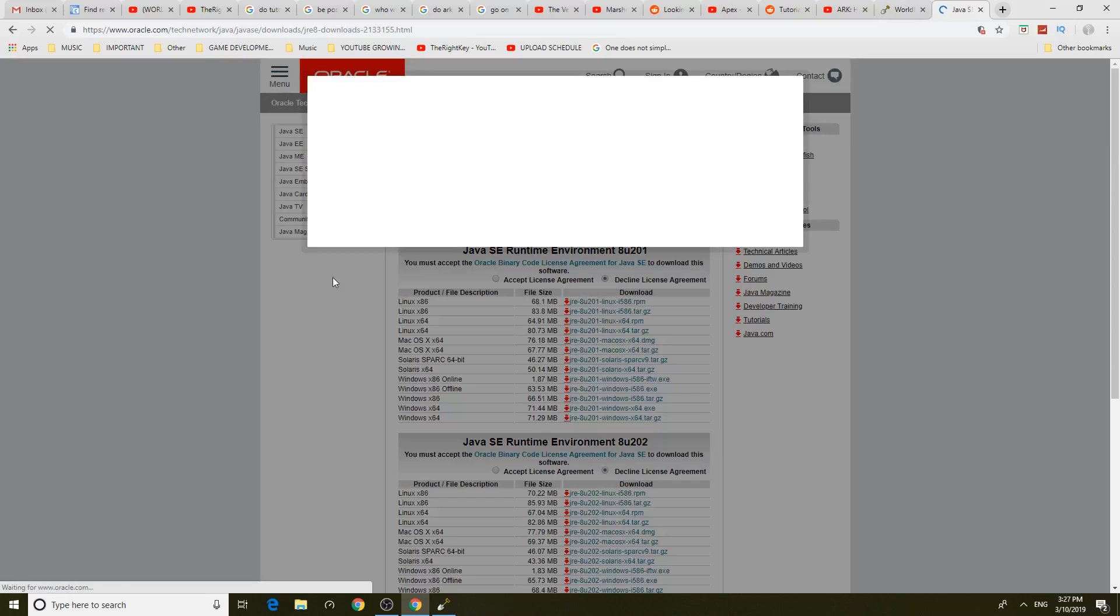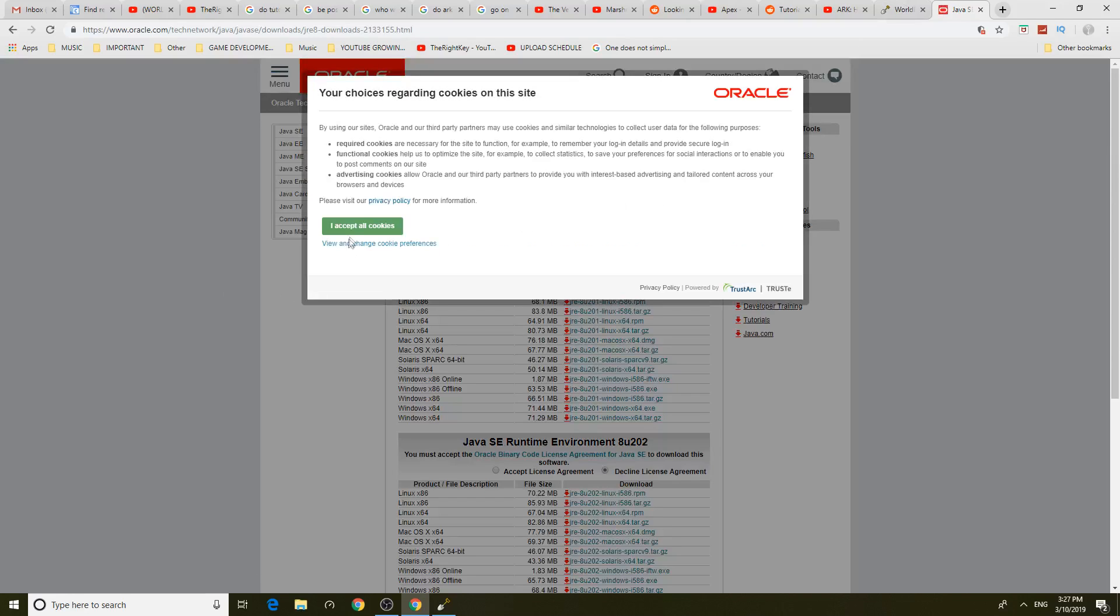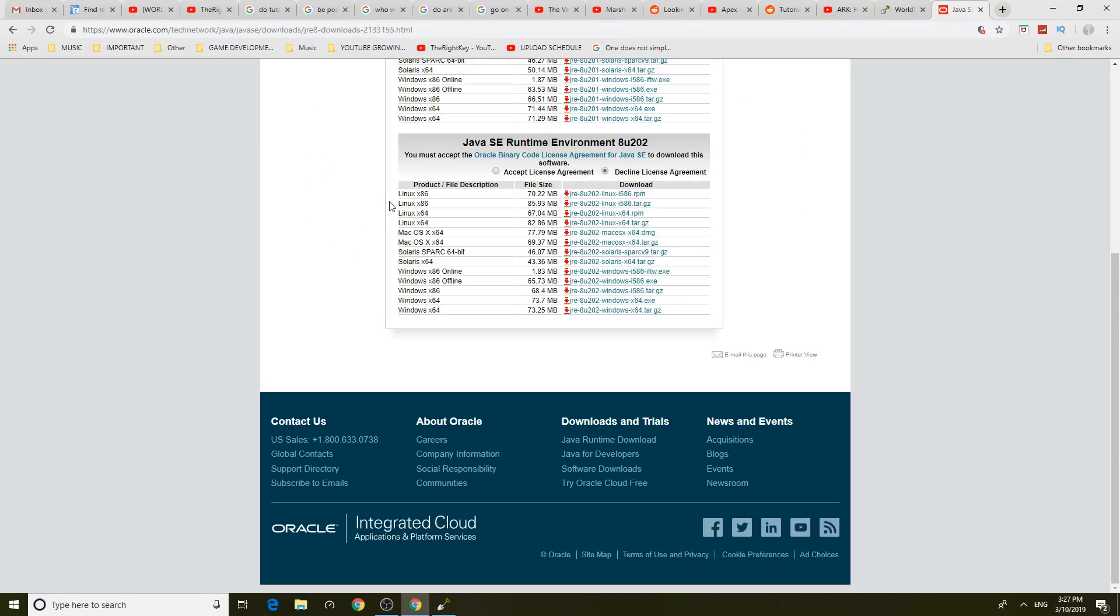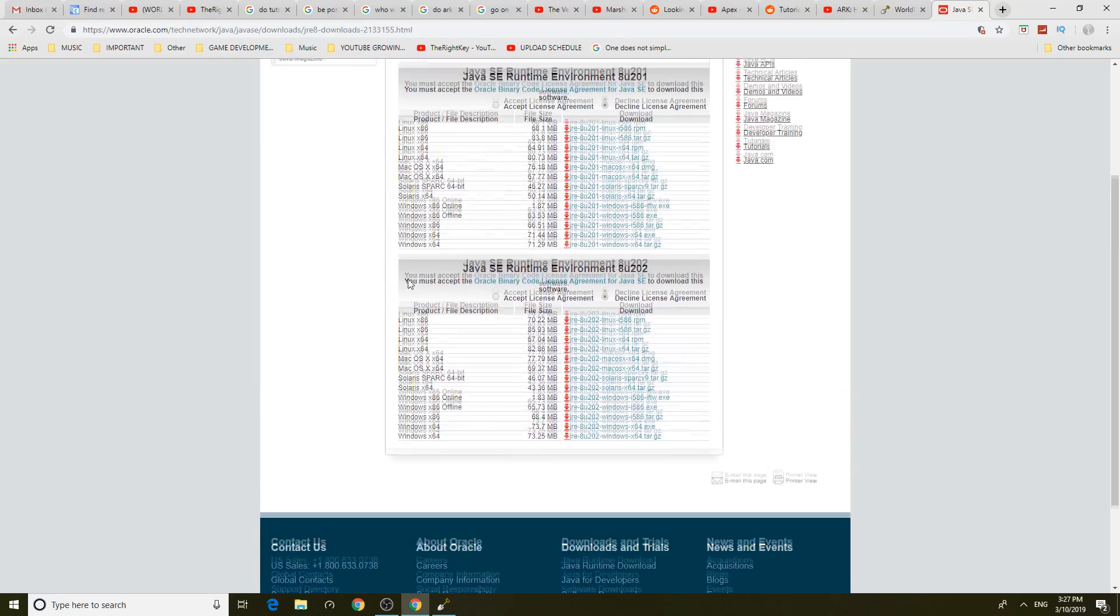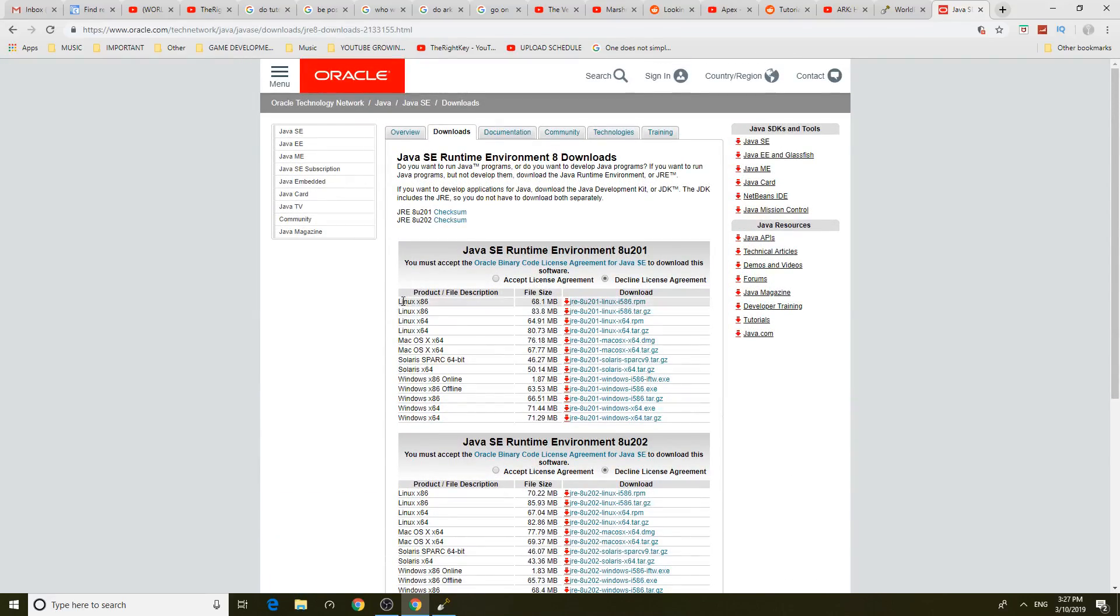By the way guys I will leave all the links to this in the description so you can download it or you can copy while I'm doing it on the video. Anyway let's just install it.